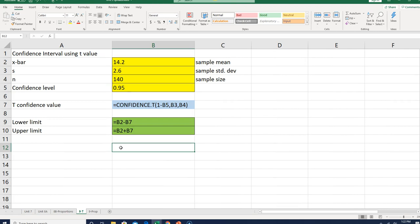Once you have it set up, you just have to recognize when you're doing the homework whether it's this type of confidence interval using the mean, or the other kind using the proportion.